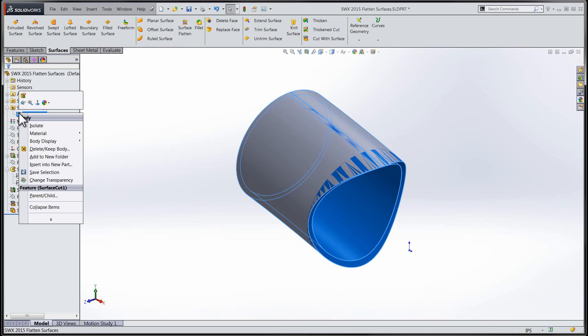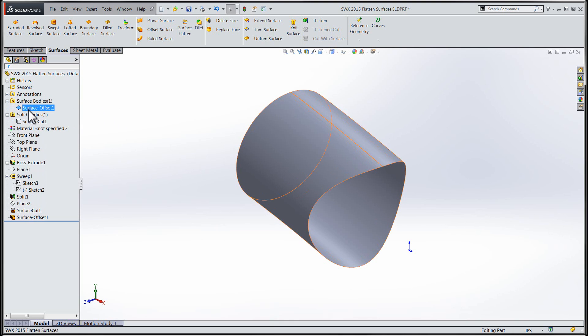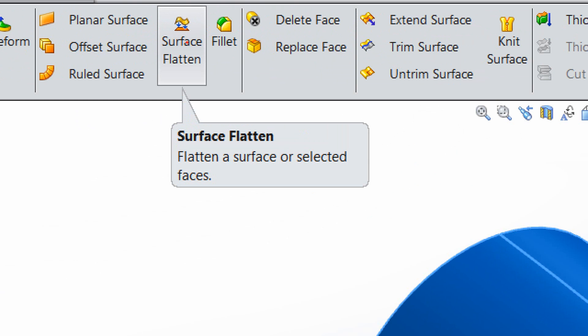Now that we've set the stage and given you some background, let's see how that new functionality would work. I'm going to isolate and select the surface that I would like to flatten and then choose the new surface flatten tool from the surfaces toolbar.